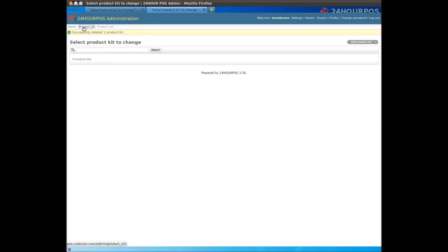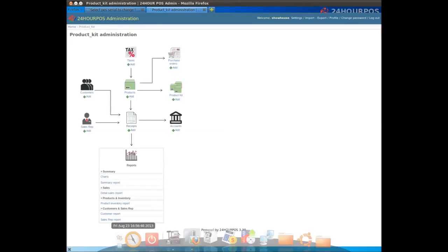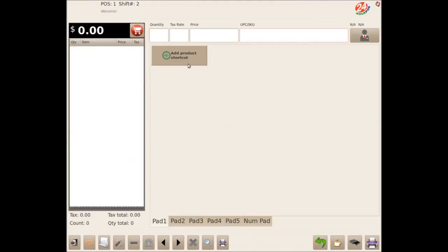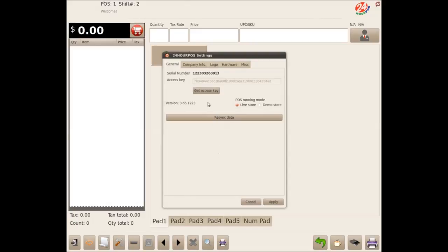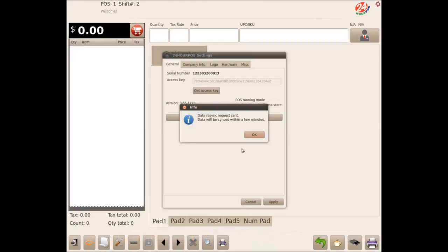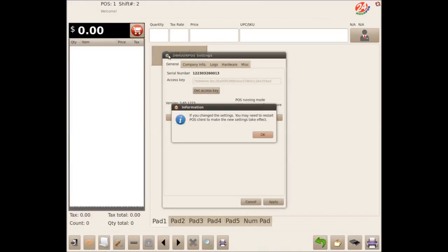Now go back to the main. Now switch programs to 24 hour plus client. Click the setting icon. Under the general tab, click resync data. Confirm. Data is now resynced.